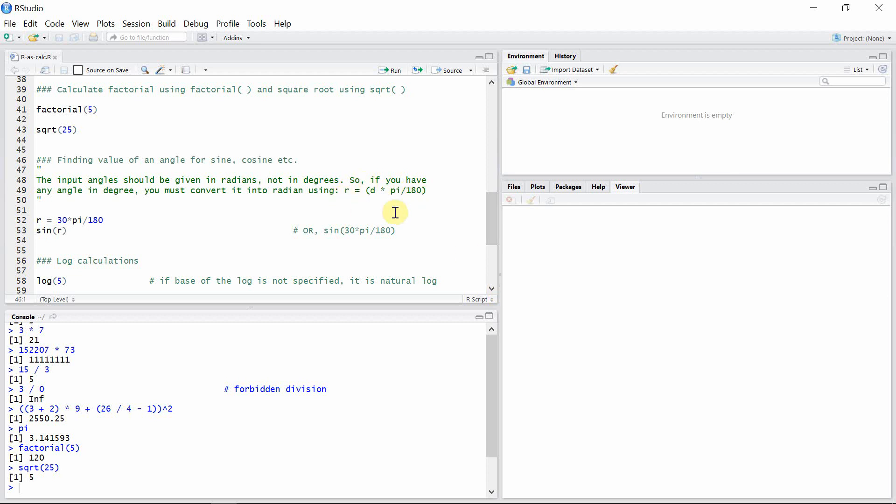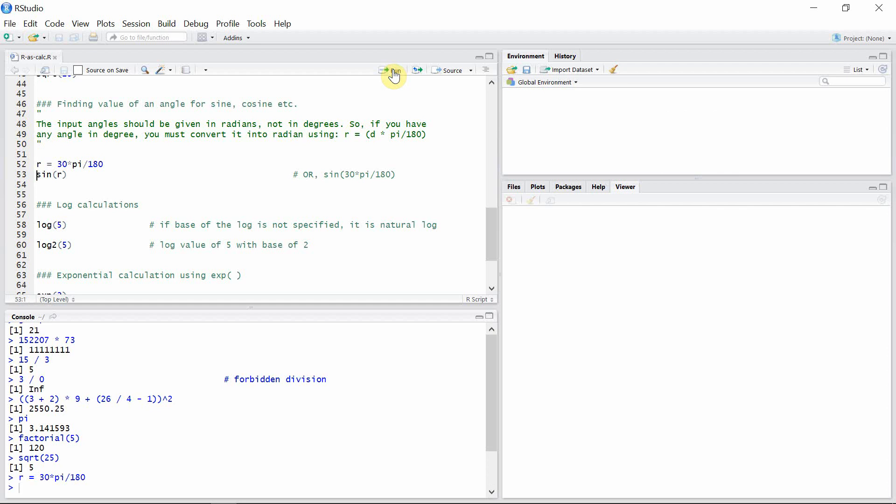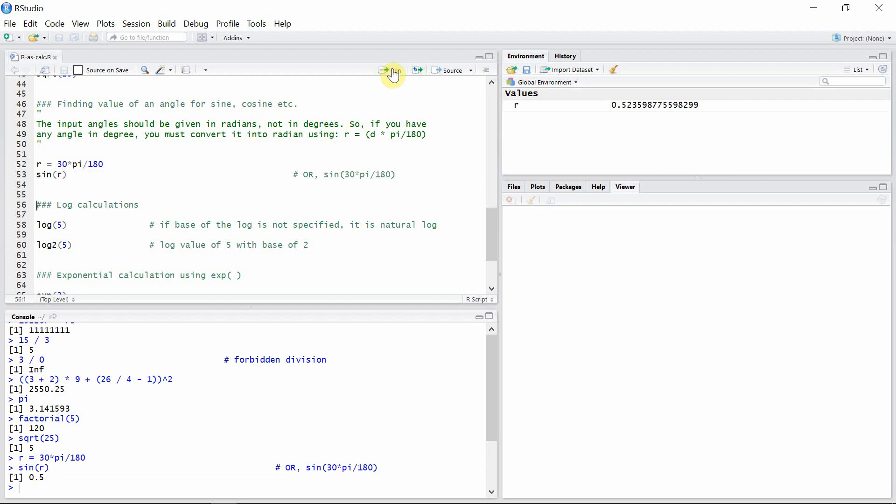Suppose you want to calculate the value of sine 30 and you have your angle 30 in degrees. Then first of all you have to convert that angle into radians, and then you can use the sine function. So the value of sine 30 is 0.5.